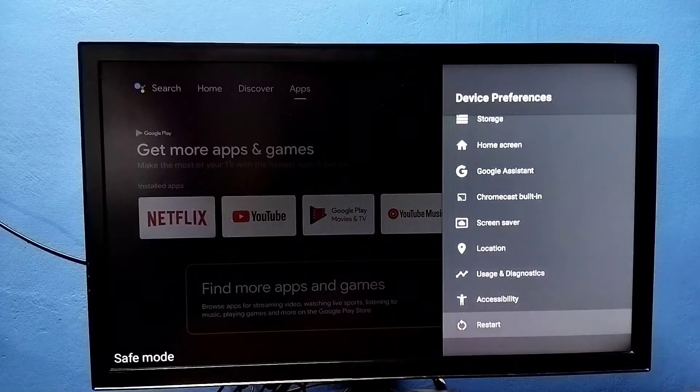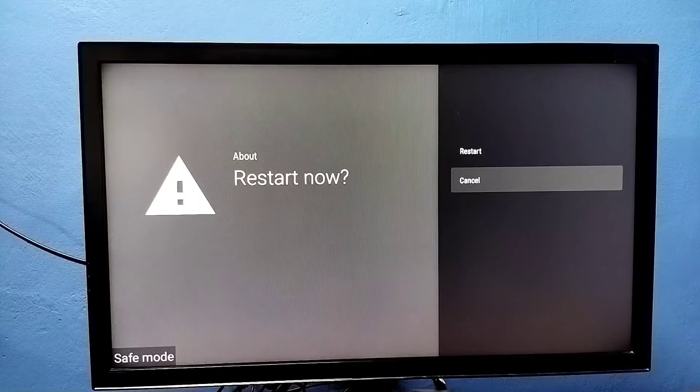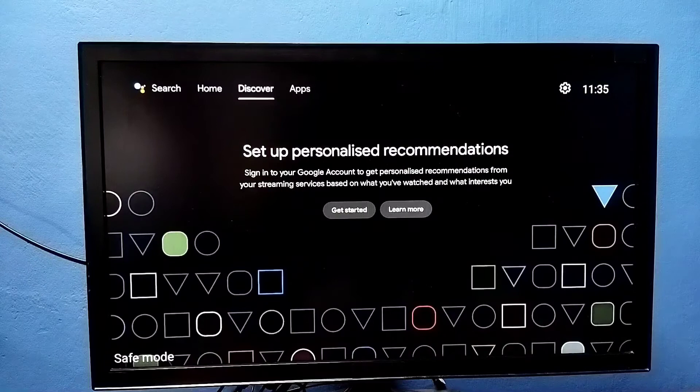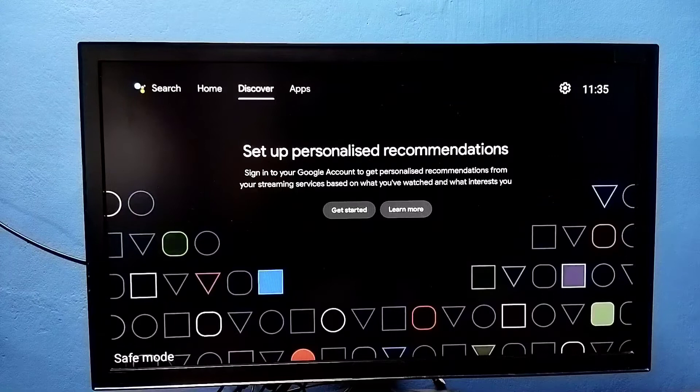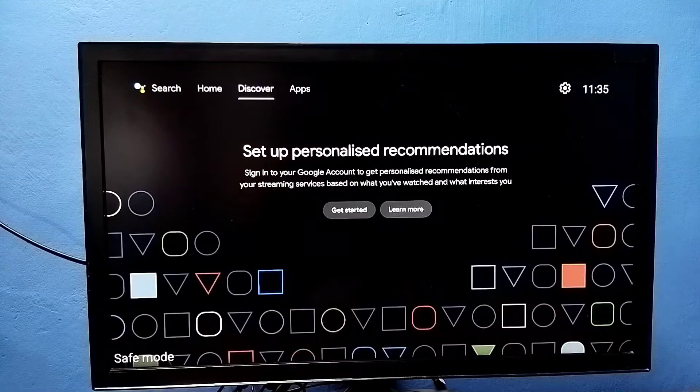select device preferences, then go down and select restart to restart the TV. That is method one. Method two: just unplug and plug the power cable, or power off and power on the TV. That way we